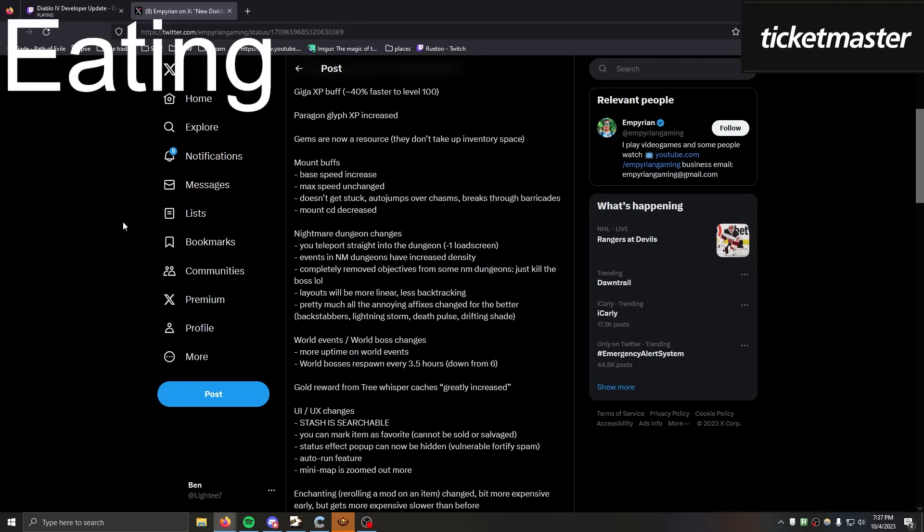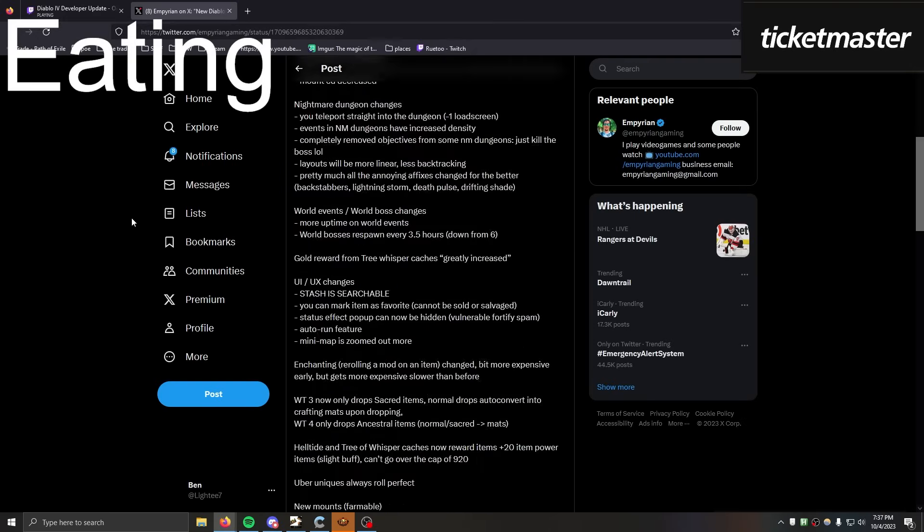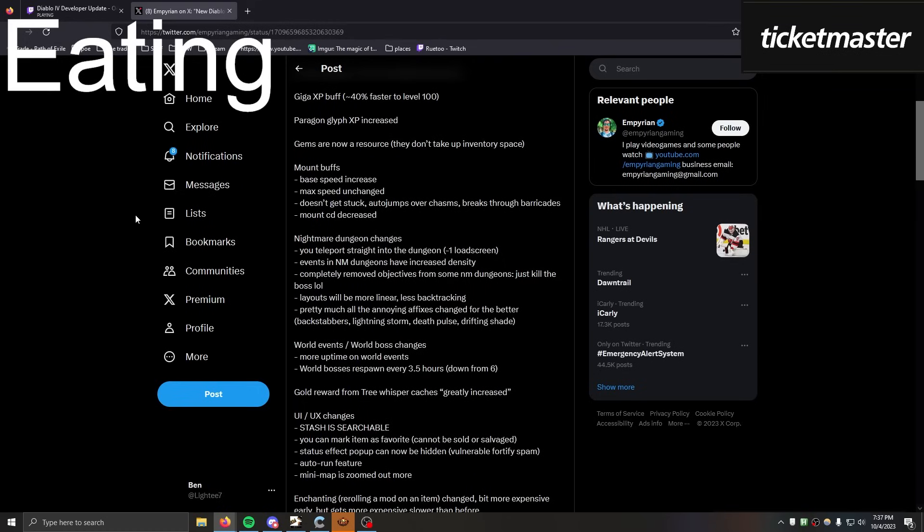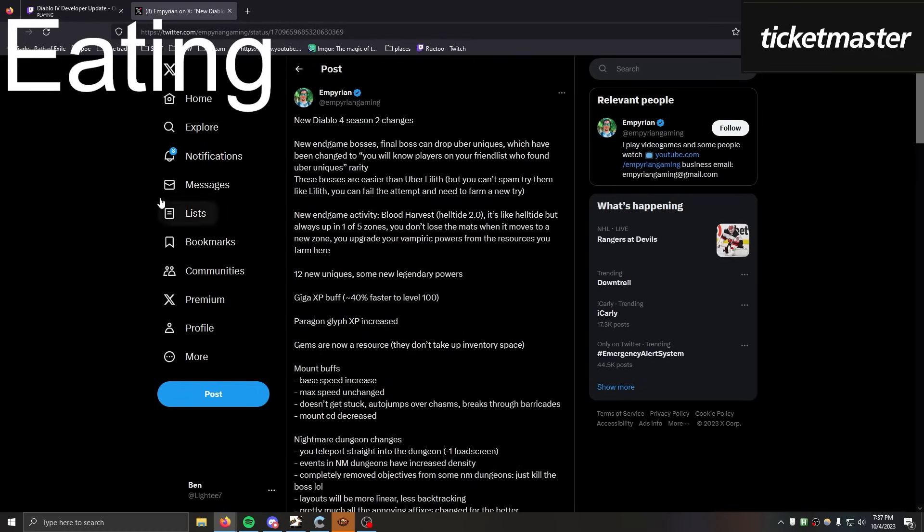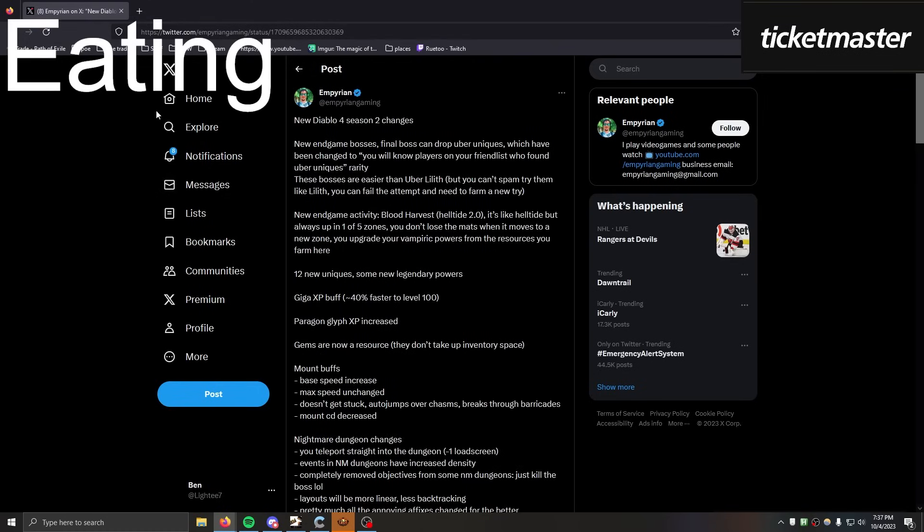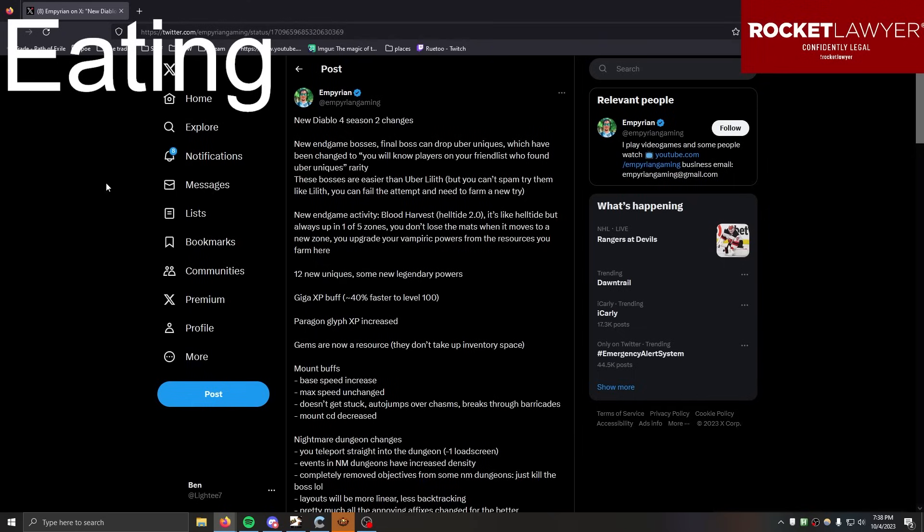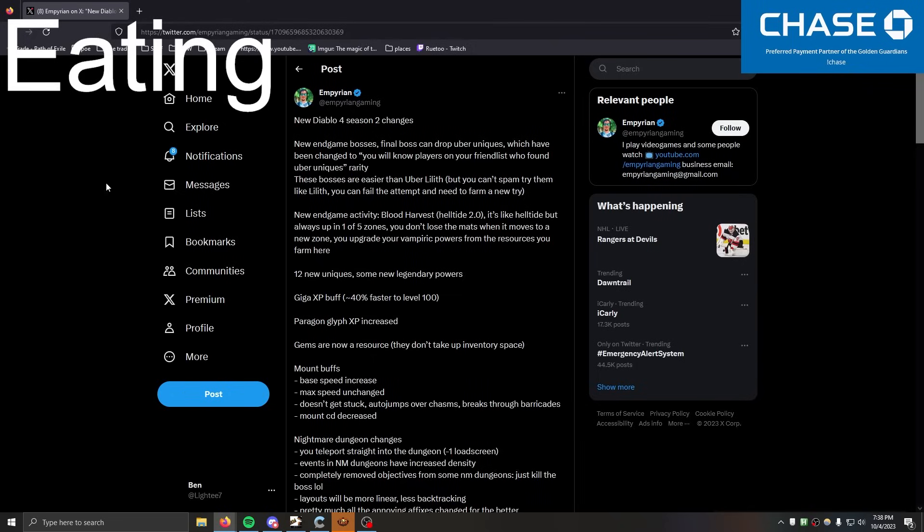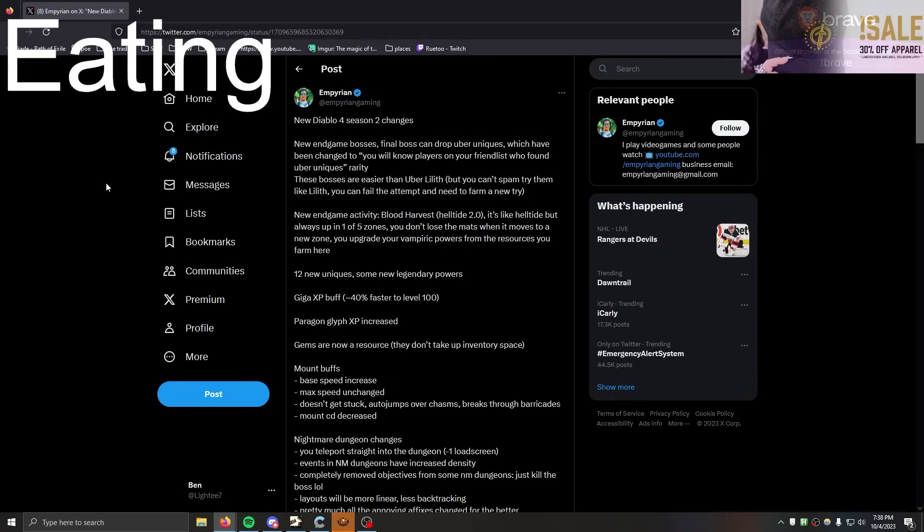How is there so much text on this tweet? What the fuck, how do you do this? Is this like some Twitter Blue shit? Bosses can drop Uber Uniques - is that like Shako and whatnot? Like, drop from bosses now instead of being a one in fucking 500 years of playtime grind. You will now players on your friends list to have found them. That's good, that's better than like one person per country finding one every month. I guess, you know, a friend's list instead of a country, that's a little better.